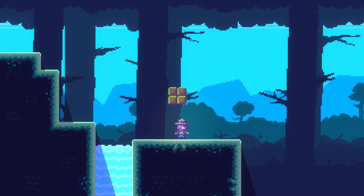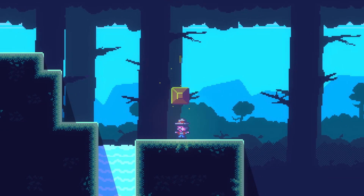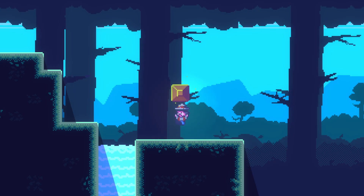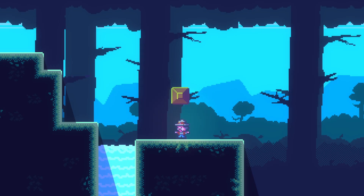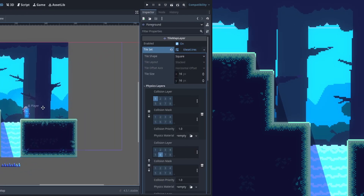Let's check out what we'll have by the end of the video. We're going to have a block that has two states, one with a coin and one without, and we're going to go through each one step by step.